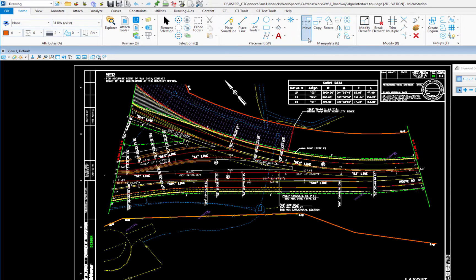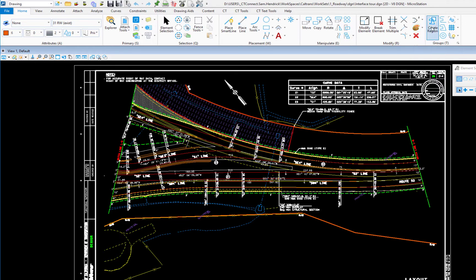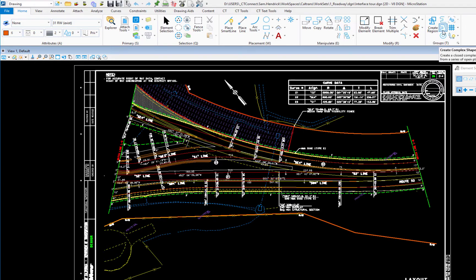We also have manipulate, copy, move, scale. We also have our copy parallel there. Modify element, the modified group. We have trim. We have the delete, change element attributes. And at the end we have our groups which is where we put our create complex chain or create complex shape.